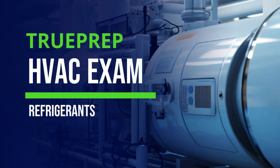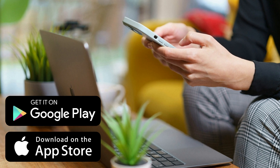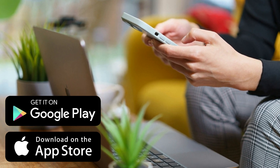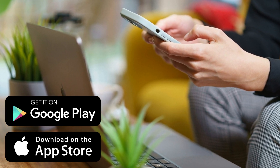Welcome to HVAC exam practice test. Our topic today is refrigerants. Use the link in the description to download the app on the App Store and Google Play for free practice tests.